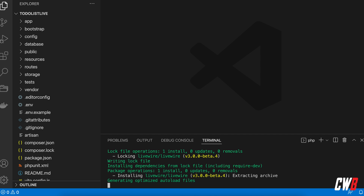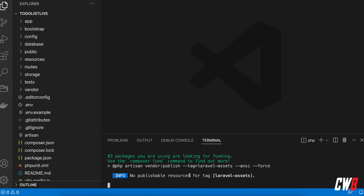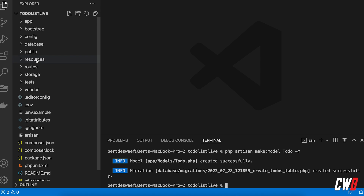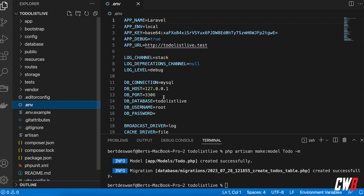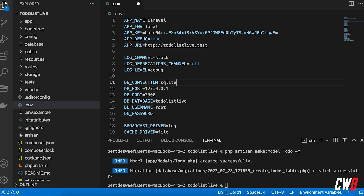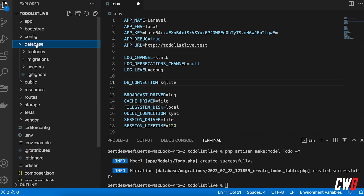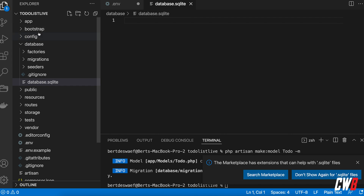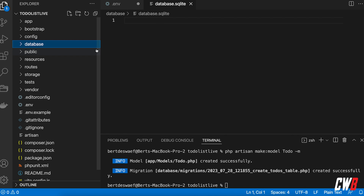It's installing, and that's it. Now first of all I'm going to create a model: PHP artisan make:model, and the model is called ToDo. I also want a migration with that. For ease of the project I want to use SQLite, so I can remove all the other DB config, and in the database folder I need to create a database.sqlite file.